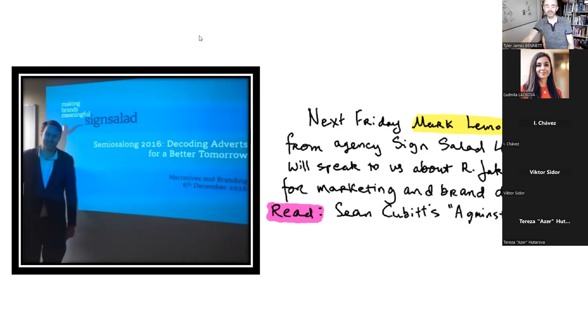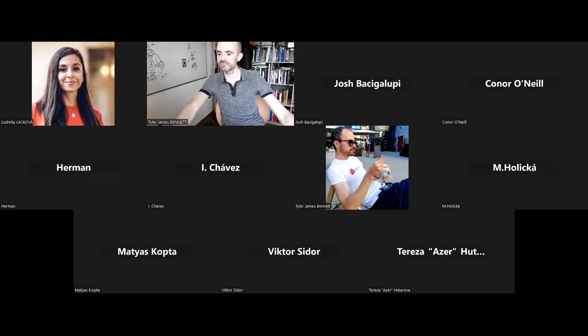Stopping the recording — first I'm stopping the share.